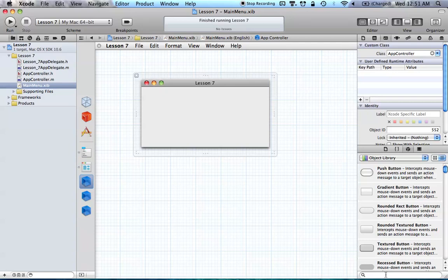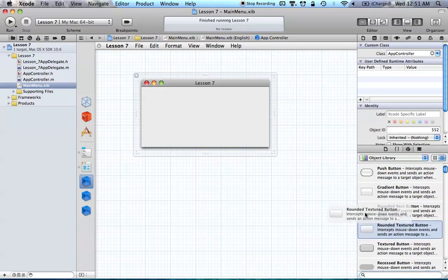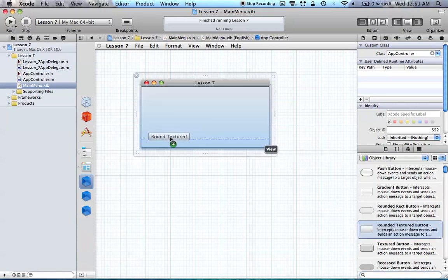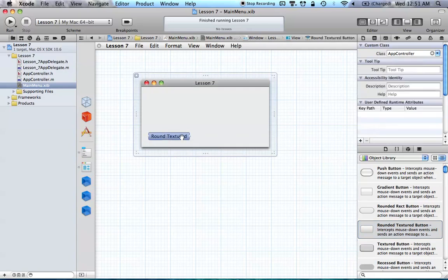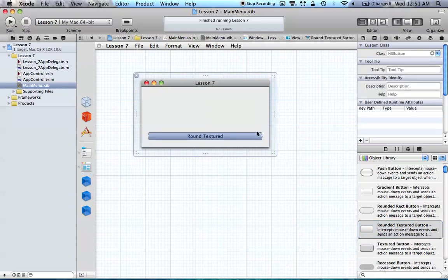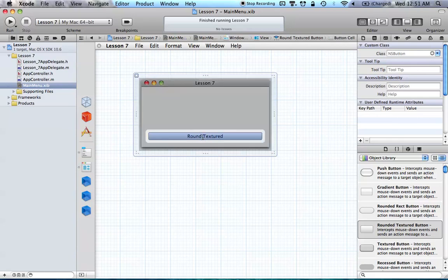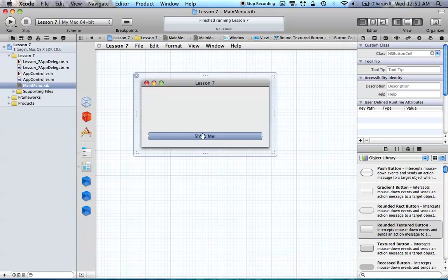What we want to do is go ahead and add a button. These are at the top of the object library list, so I don't really have to search for them. I can just drag out any button type that I want. I'm going to drag out this rounded textured button and double-click it to change the text to "Show Me" — it doesn't really matter what you call it, I'm just calling it that for this tutorial.